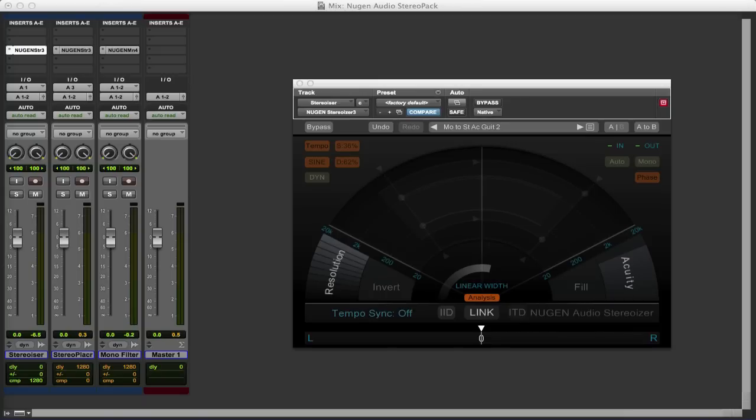Hi, it's Mike Thornton here from Pro Tools Expert. Today we're going to take a look at the new AX 64-bit version of the Nugen Audio Stereo Pack Bundle.